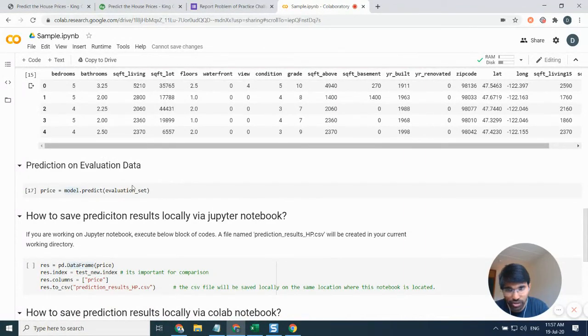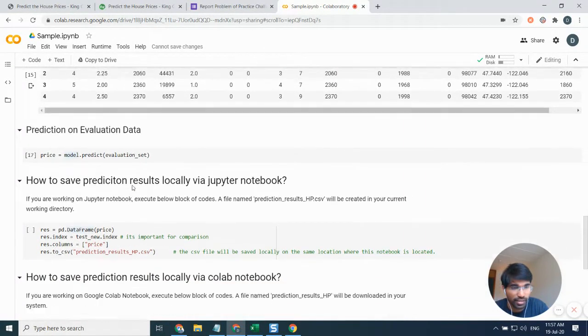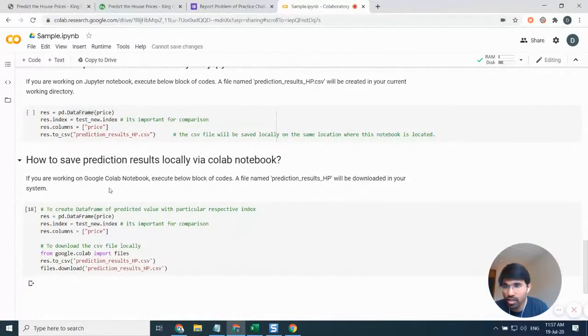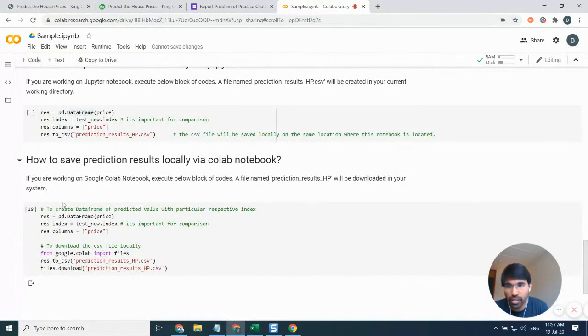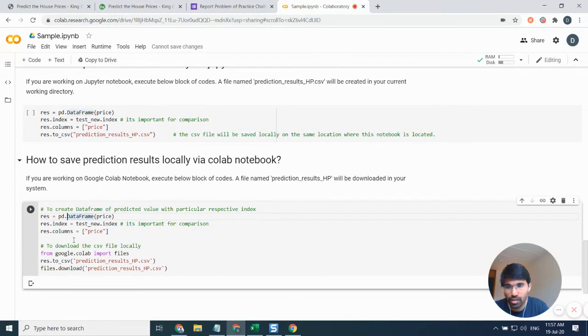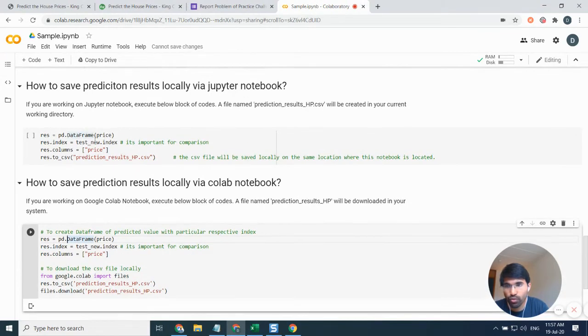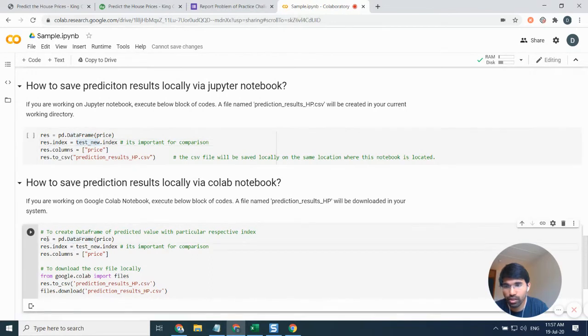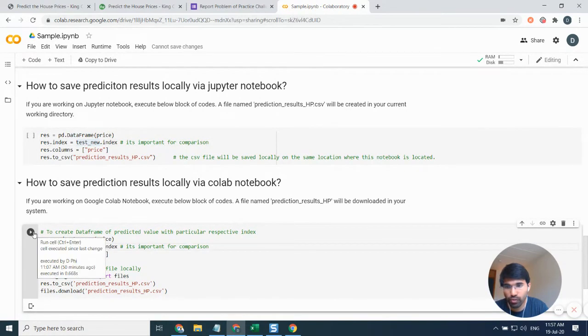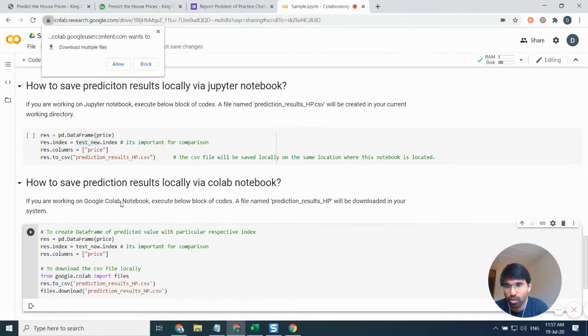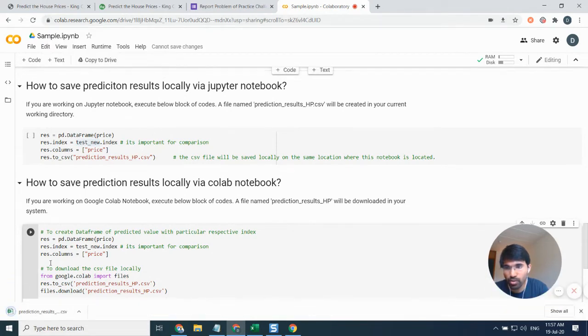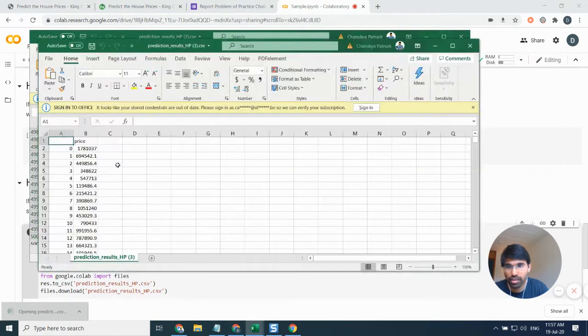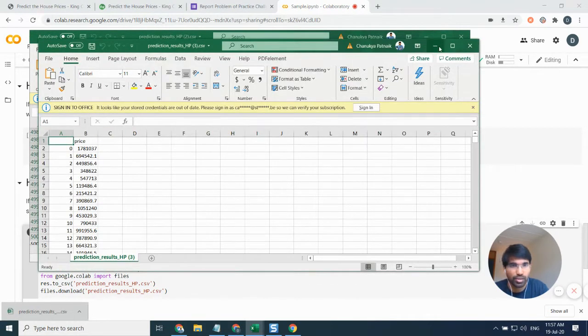Once this is done, we need to save the prediction results by using this particular piece of code on Colab, whereas if you want to save it on Jupyter notebook you can use this particular code. I'm using this particular piece of code. I'll just click on this, allow, and then I'm able to get this prediction file. Let me just quickly open this prediction file. As you can see, I can see all the values.